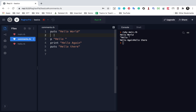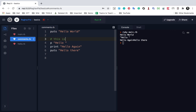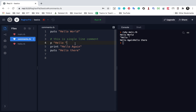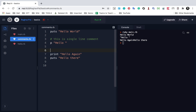In Ruby you can put a hash and give a single line comment. So I will say this is a single line comment. If you have to give a multiline comment then you can say equals begin.